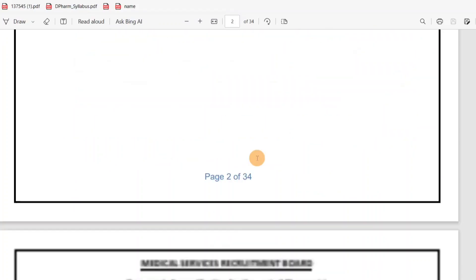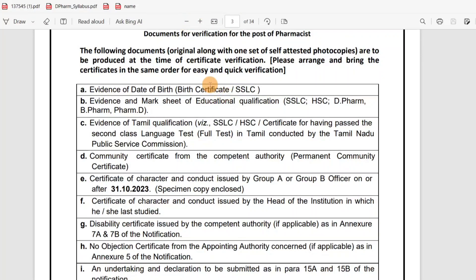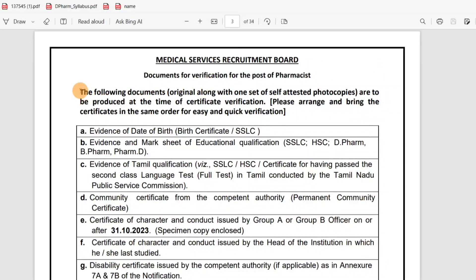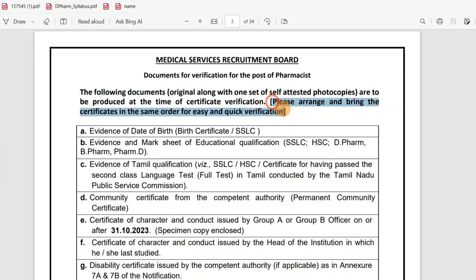The following documents along with one set of self-attested copies are to be produced at the time of verification. Please arrange and bring the certificates in the same order for easy and quick verification.